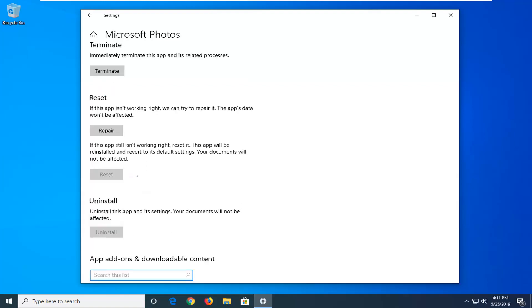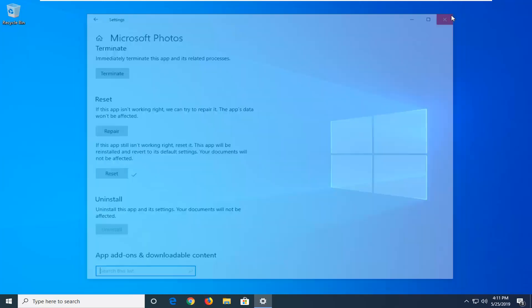And once you're done with that and it's done, that should resolve the problem. Close out of here and try and open up the app. If you're still having a problem, you can try selecting the repair option as a follow up. So close out of here once you're done, and hopefully I've been able to resolve your problem.